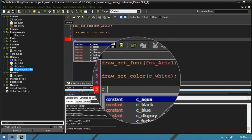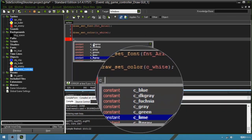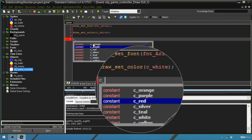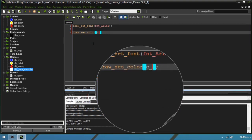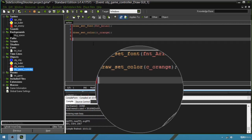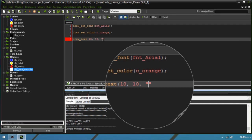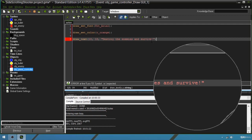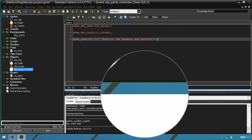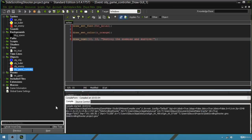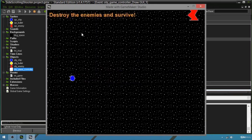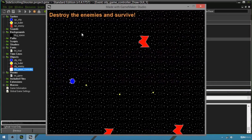We also need to set the font color, so we use draw_set_color with c_white — a constant storing the white color value. If you type c_ and press Ctrl+Space you'll see all available color constants; for example you could use c_orange for orange text. Finally, use draw_text with horizontal position 10, vertical position 10, and the string "Destroy the enemies and survive". Click run — when the window opens you should see the interface with that message.